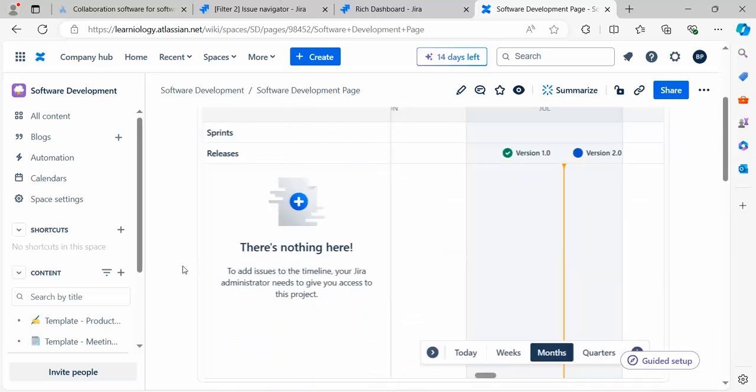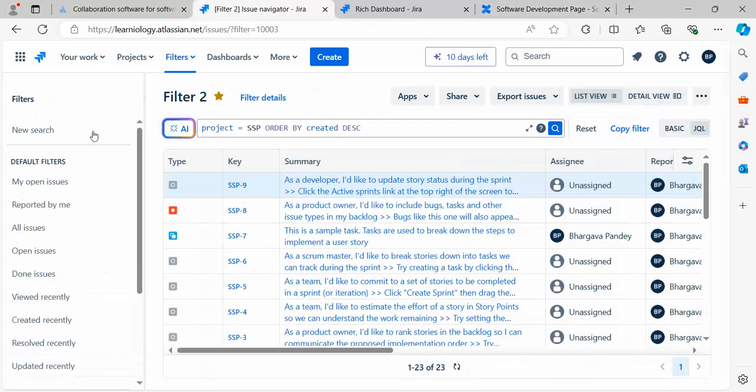In this session, I'm going to touch on a more important and powerful feature of Atlassian. Let's go back to our Jira page. This is the Jira page which is open.